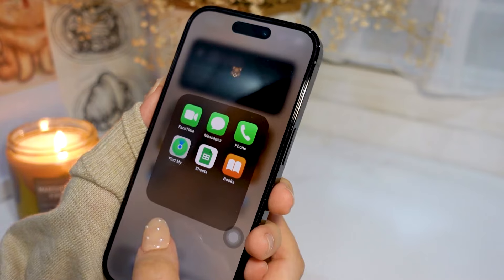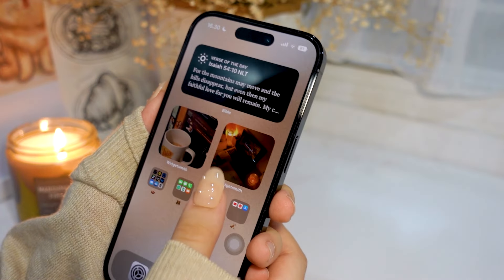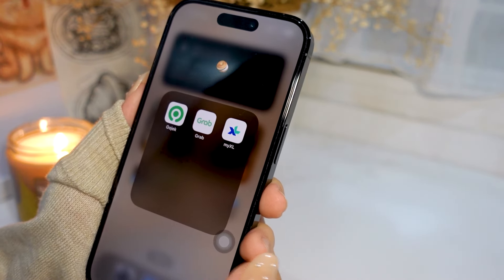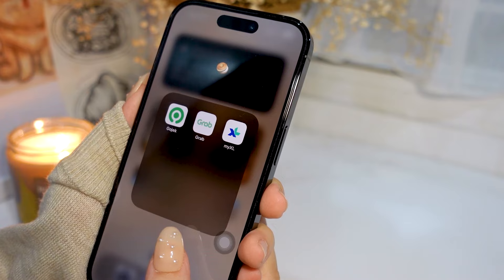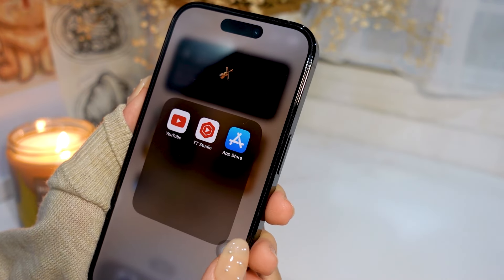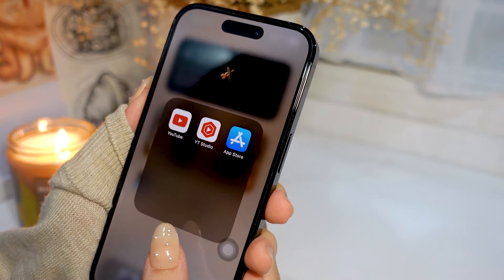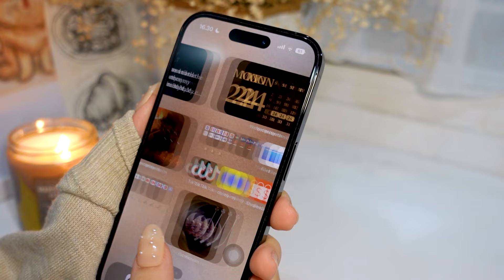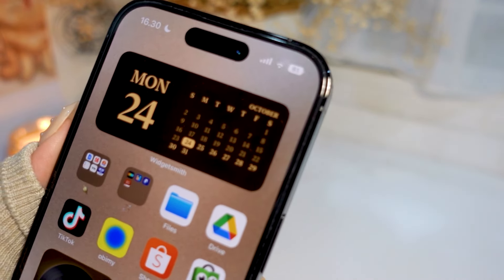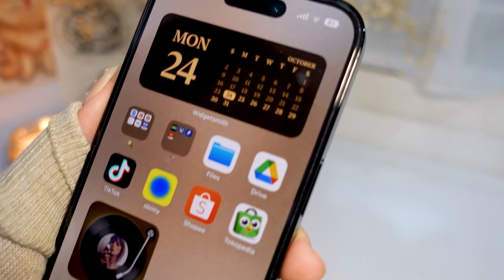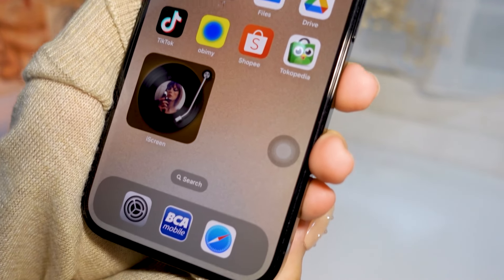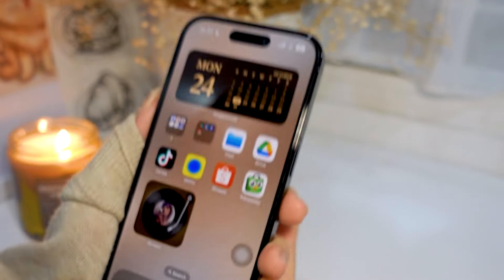The second folder is full of apps that I don't really use. The third folder is YouTube, YouTube Studio, and also the App Store. And on the third page we've got some widgets and some apps that I don't use daily.